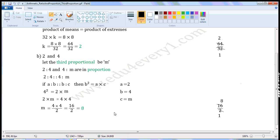Let us simplify this. The common factor of 16 and 2 is 2. Dividing both by the common factor: 16 divided by 2 gives 8, and 2 divided by 2 gives 1. The values left are 8 by 1, which is equal to 8. So M is equal to 8. The third proportional is equal to 8.